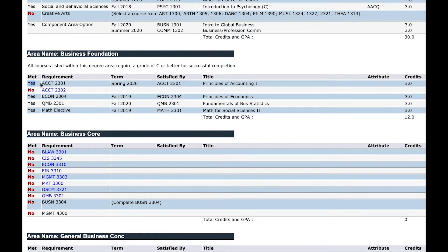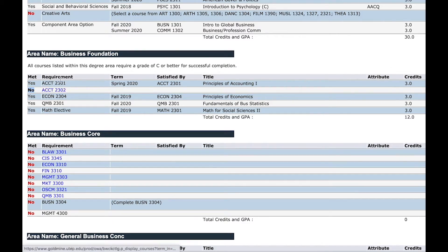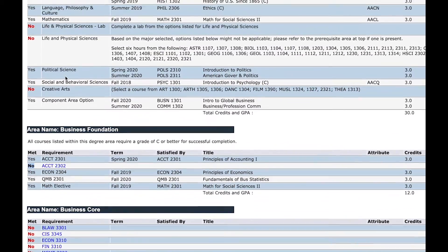On the math section, yes would mean you have already completed all the classes for the requirement. No means you have not completed the classes to meet the requirement.